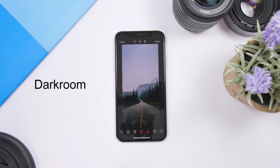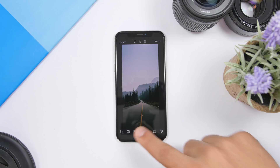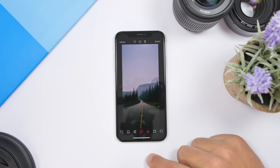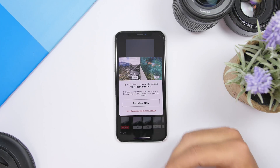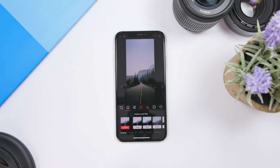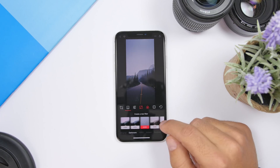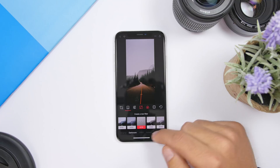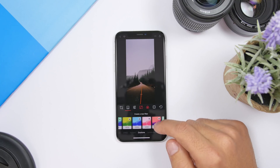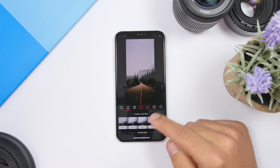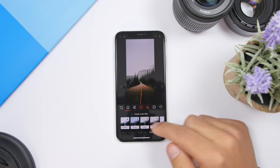The next app for the video is called Darkroom, and this one has a ton of features as well. First you can crop your picture. If you tap here it will take you to different filters that you can use. There are paid ones but there are a ton of free ones as well. You can switch between different filter categories, but as you can see some are paid and you will only have the free ones at the beginning.